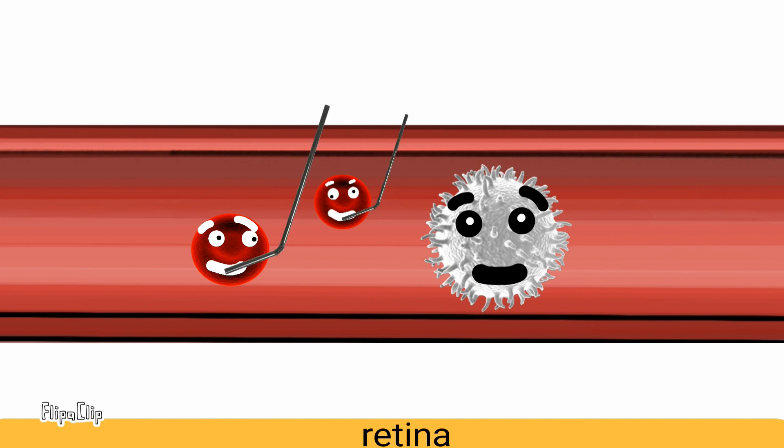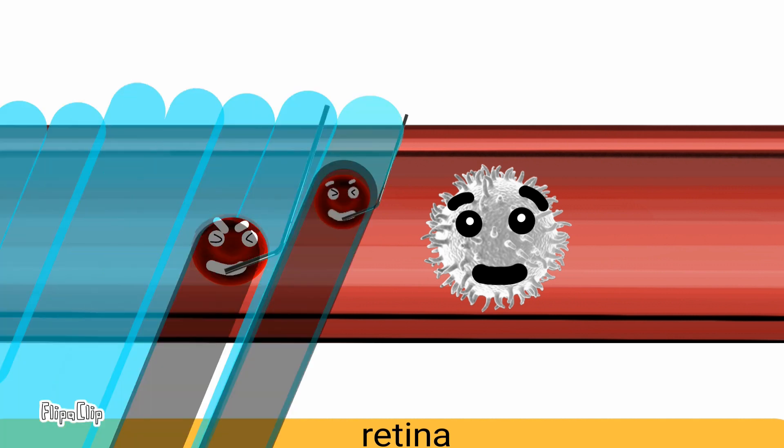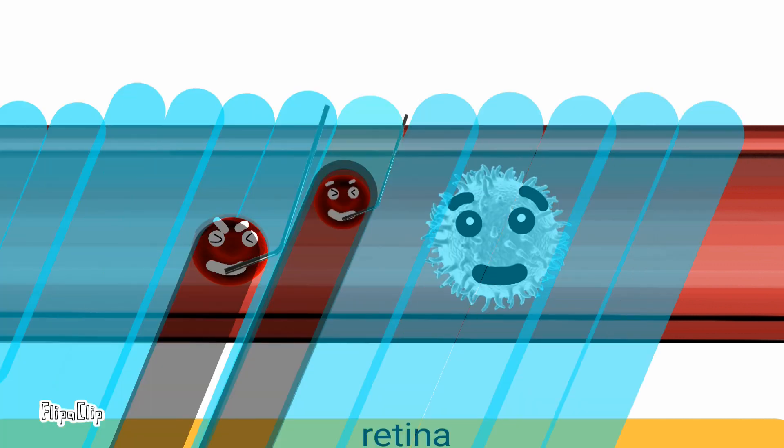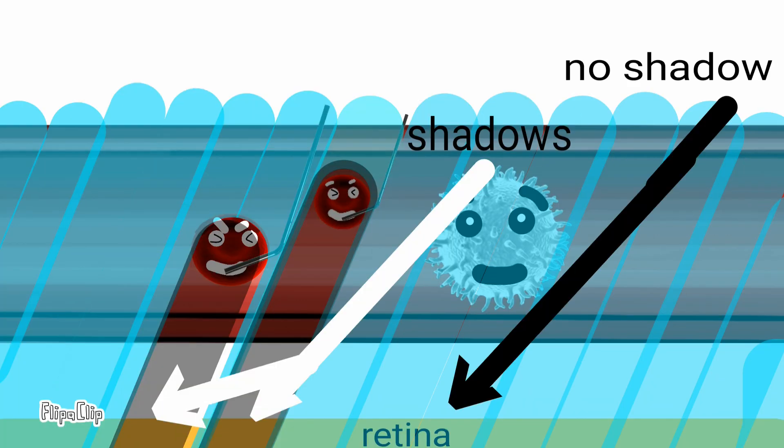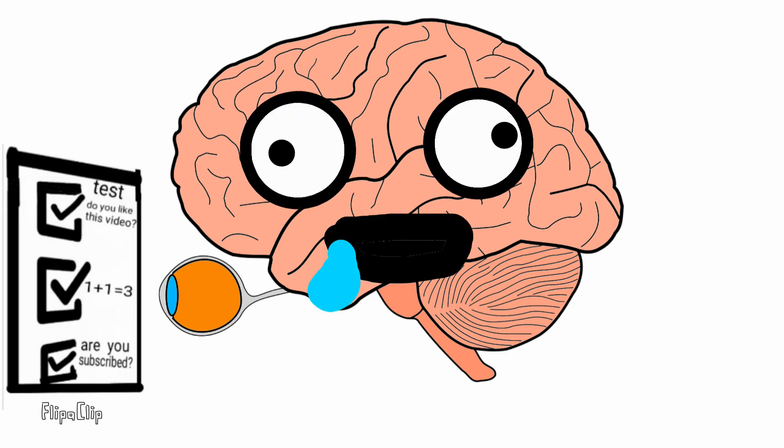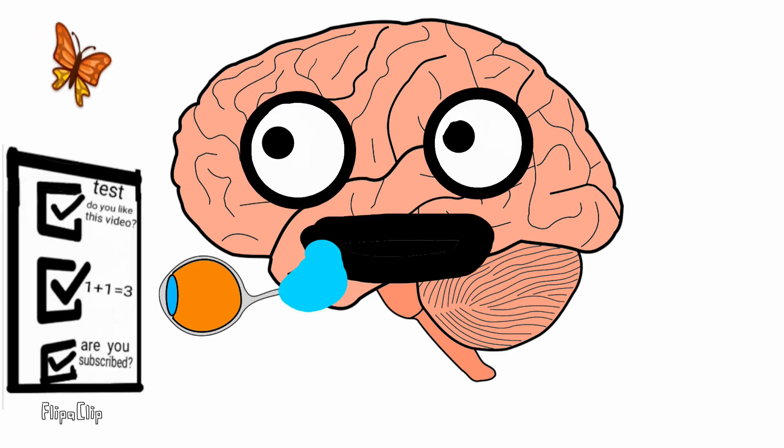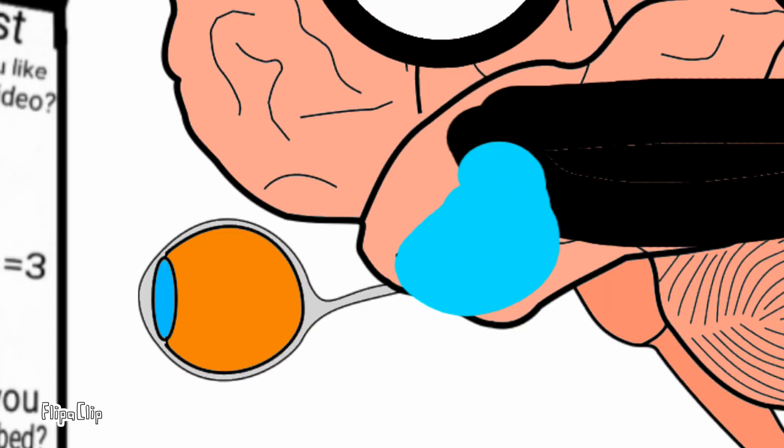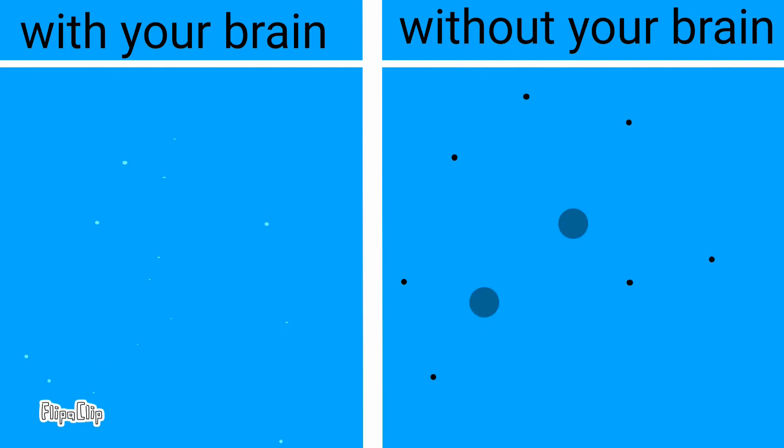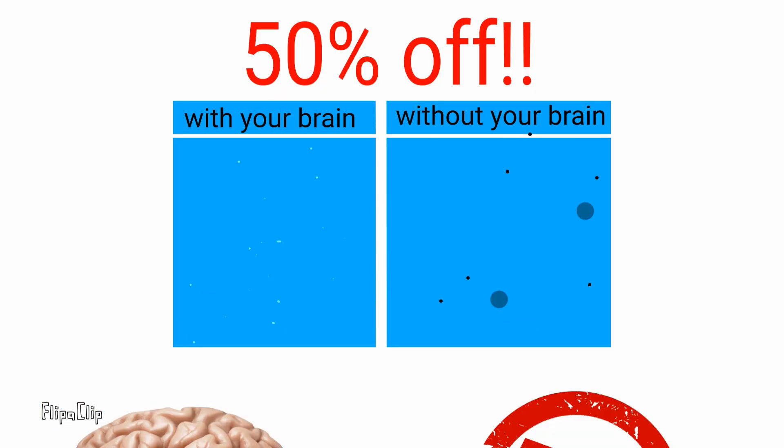Red blood cells absorb the blue light, while white blood cells do not. Your eye and your brain adjust so that you don't see shadows or dark spots.